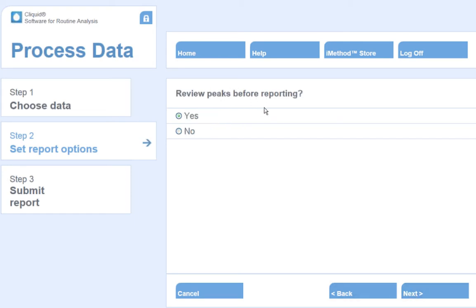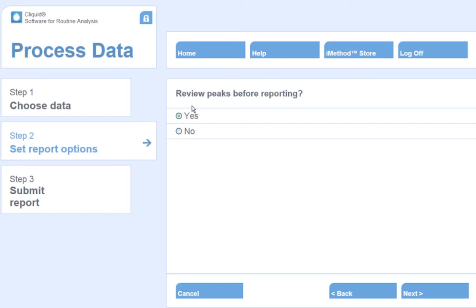Review peaks before reporting. If I select Yes here, Analyst will open the data files to allow me to look at the chromatograms for each analyte and adjust the integration parameters as necessary. Selecting No will output and process the data without any review on my part. I will select Yes and hit Next.